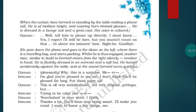When the curtain rises, Gerard is standing by the table making a phone call. He is of medium height and wearing horn-rimmed glasses. He is dressed in a lounge suit and a great coat. His voice is cultured. Gerard says: 'Well, tell him to phone up directly. I must know. Yes, I expect I shall still be here. But you mustn't count on that. In about ten minutes time — right — oh, goodbye.' He puts down the phone and goes to the divan on the left where there is a travelling bag and starts packing. Whilst he is thus engaged, another man, similar in build to Gerard, enters from the right silently — revolver in hand — flashily dressed in an overcoat and a soft hat.